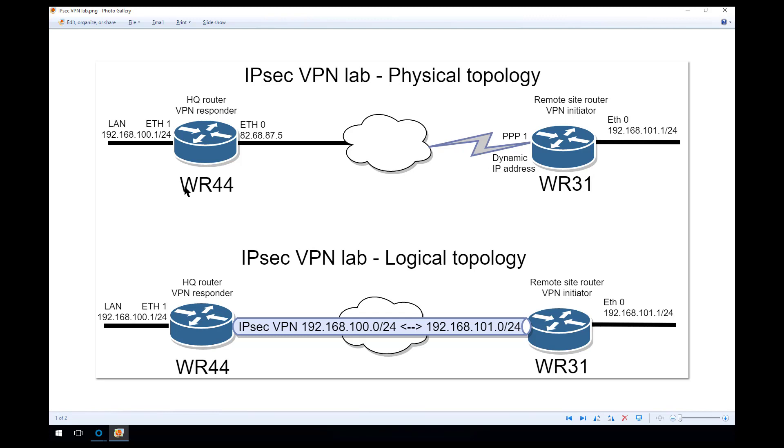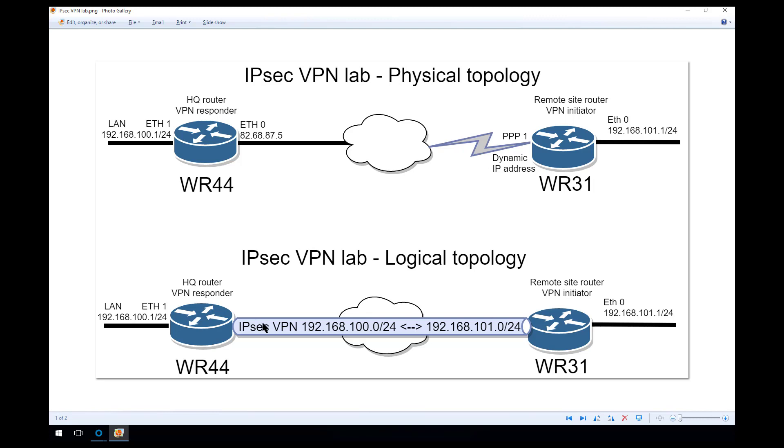In part 1 we already configured the WR44 running on this IP address as its WAN interface and configured the LAN side network, this network here 192.168.100.0/24. At the end of today's demo we'll have a working VPN and the topology shown at the bottom.